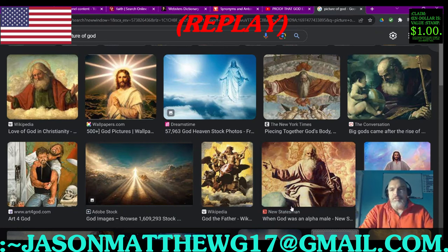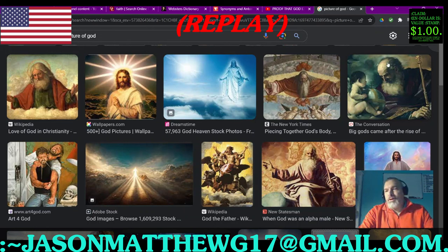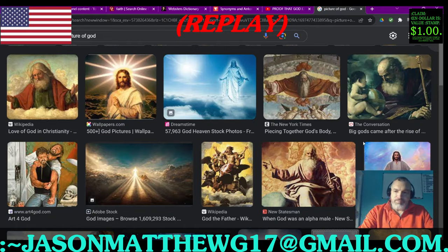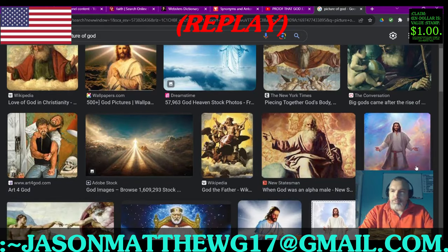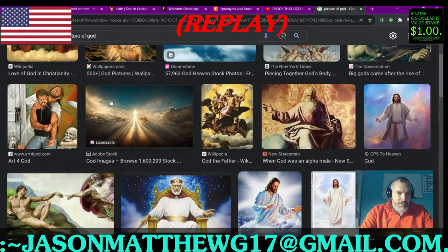I always thought it was interesting, the depictions of God as being bald. This is a pretty funny one with the — I'm not going to talk about it.